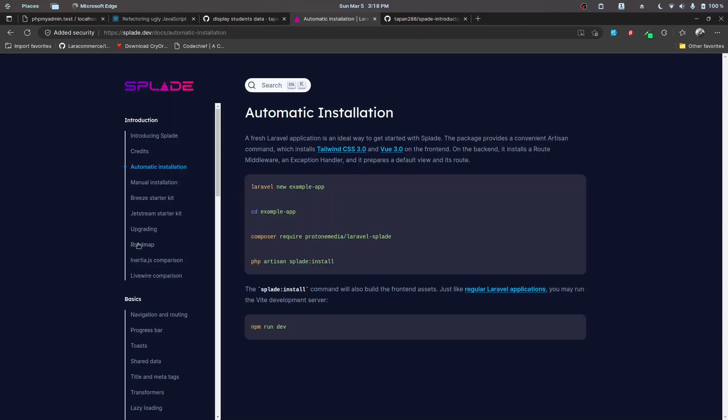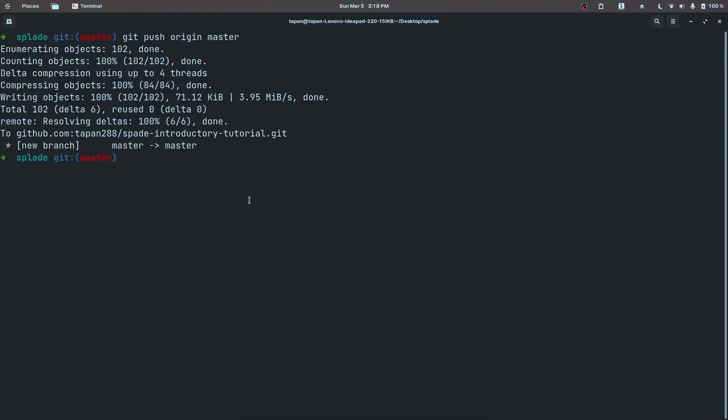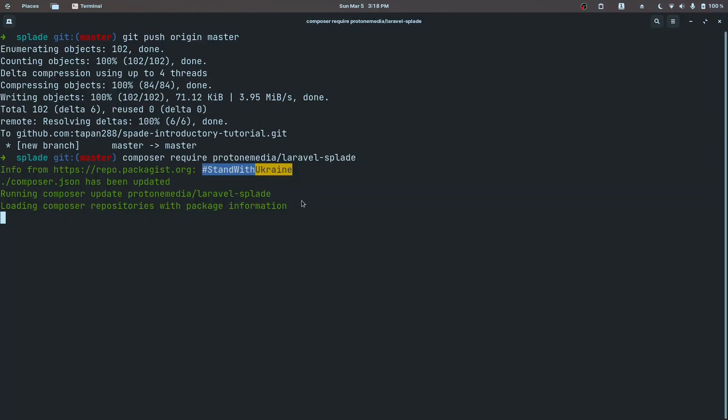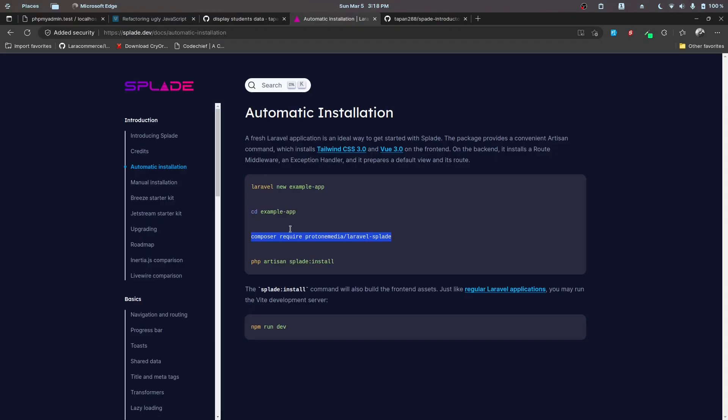The next step is to install Splade and set up the Breeze version as well. Let's go ahead and install the package first, so I'm going to do composer require protonmedia/laravel-splade.